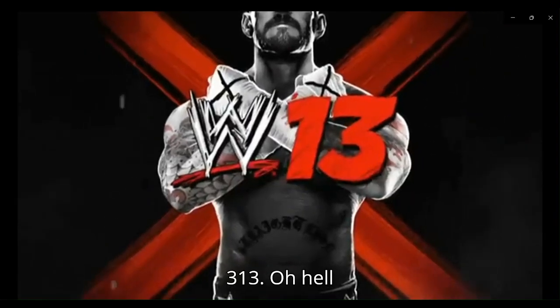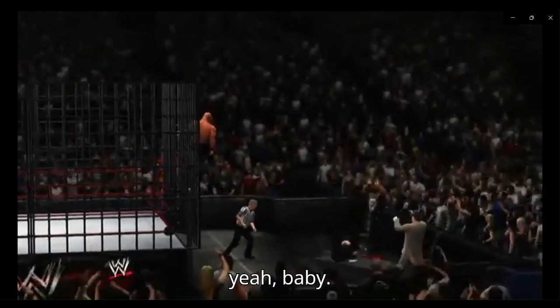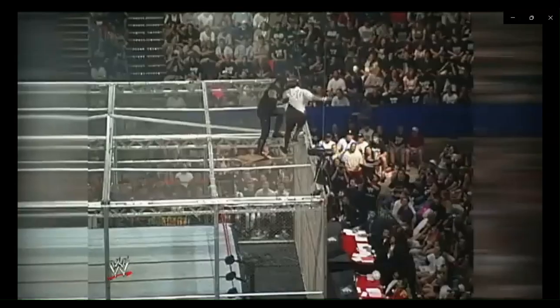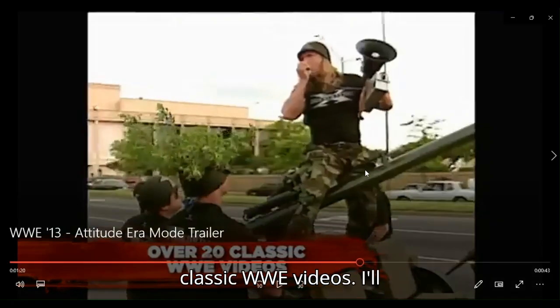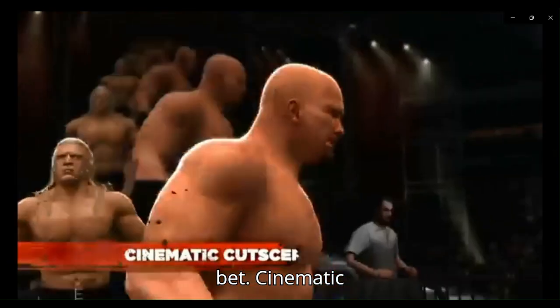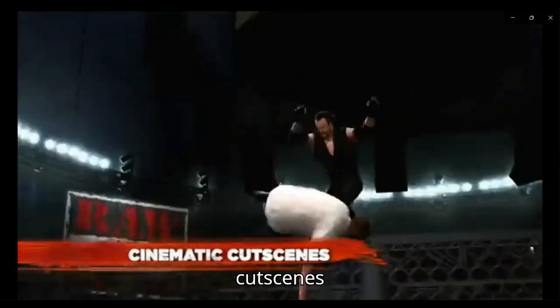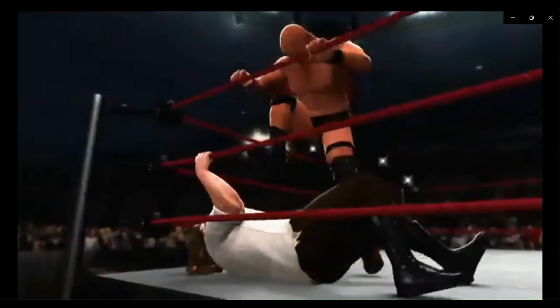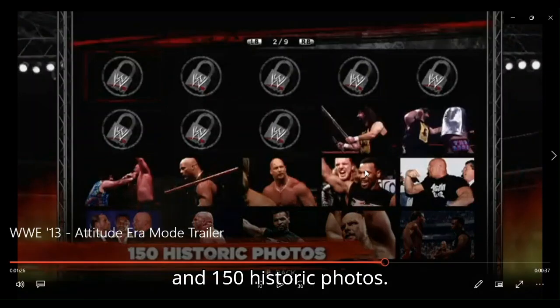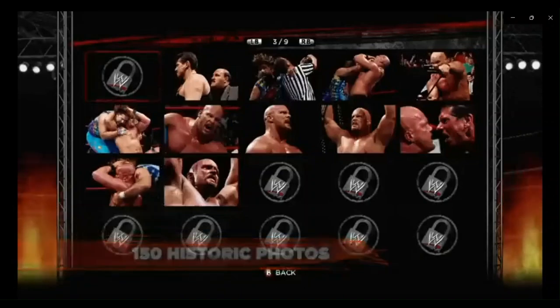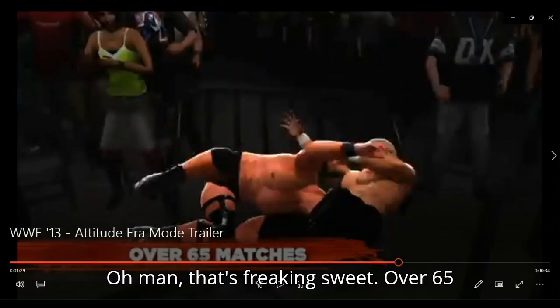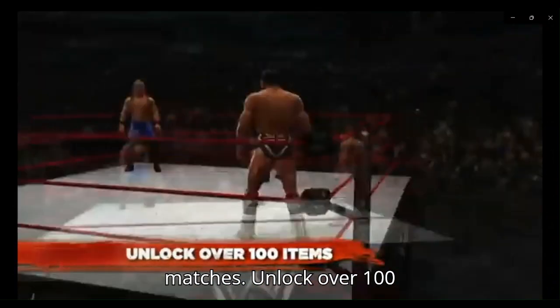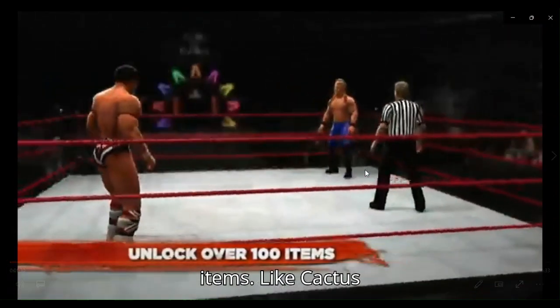313. Oh, hell yeah, baby. Ha ha ha! Man! Over 20 classic WWE videos. I'll bet. Cinematic cutscenes. And 150 historic photos. Oh, man. That's freaking sweet. Over 65 matches. Unlock over 100 items.